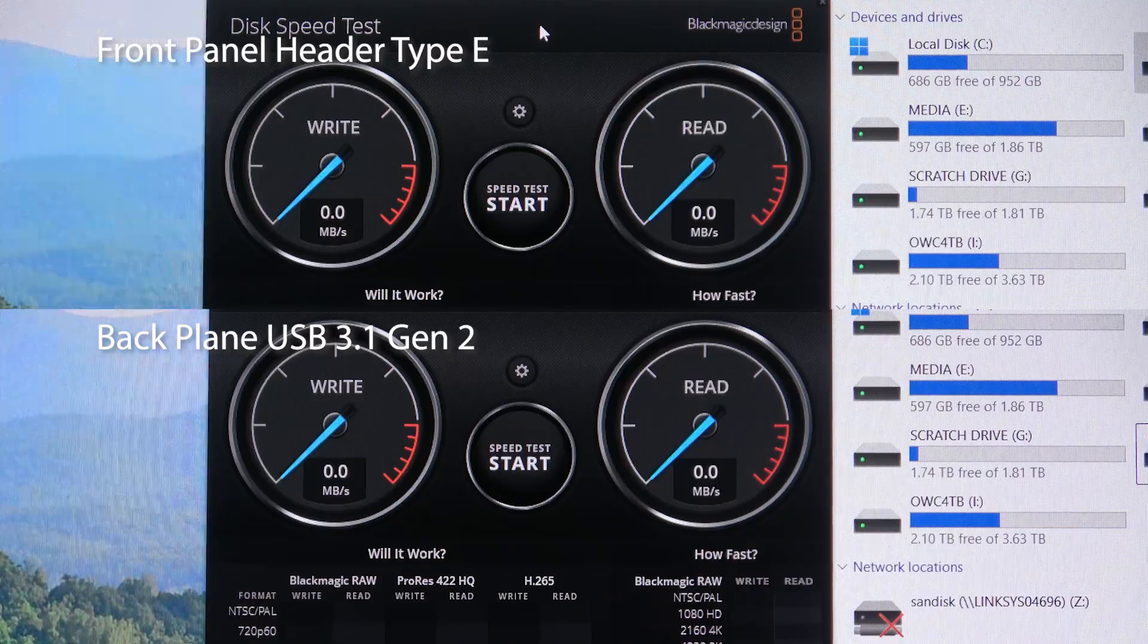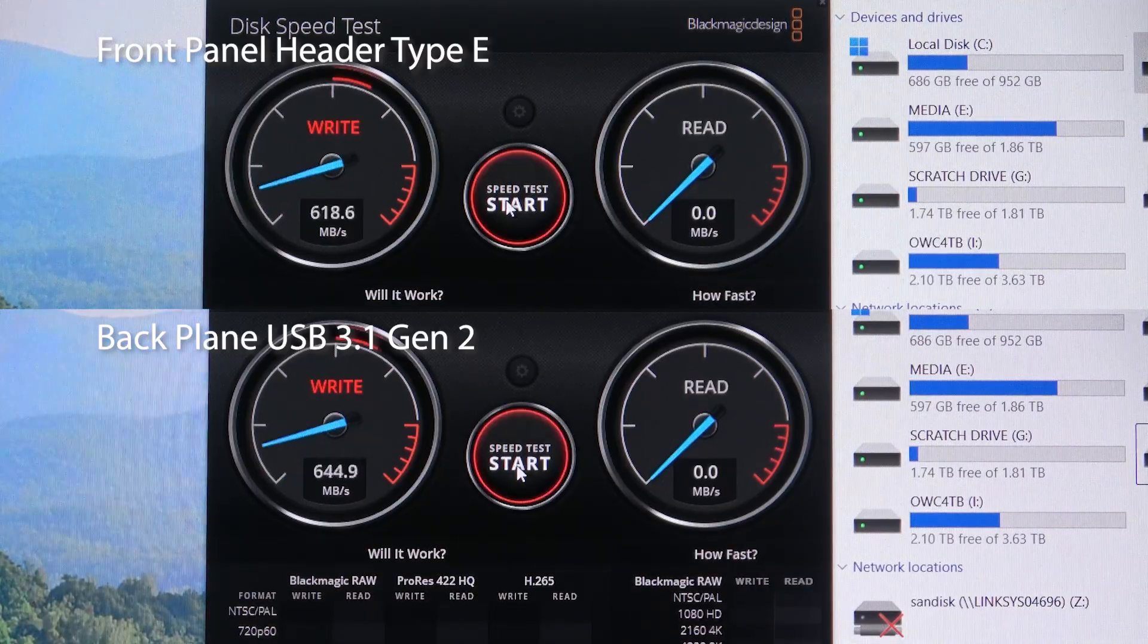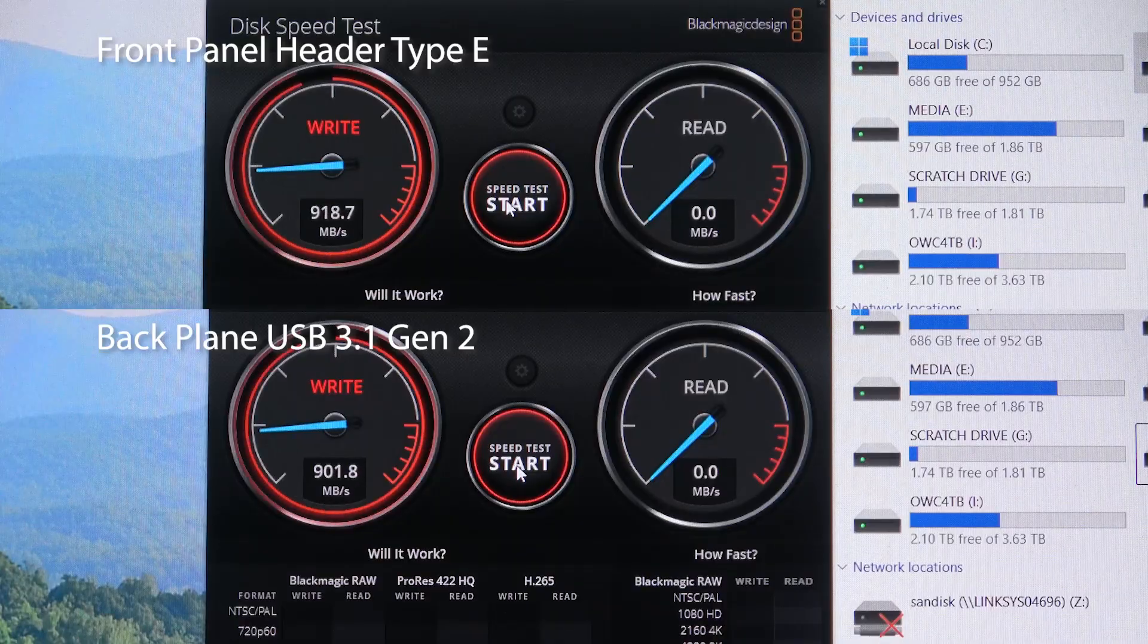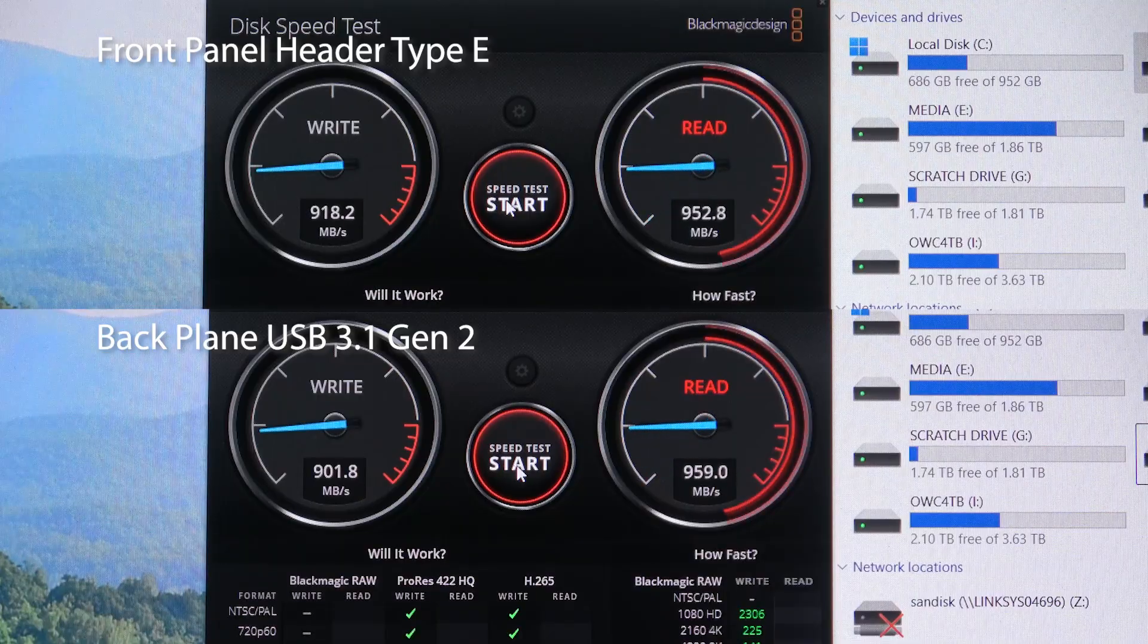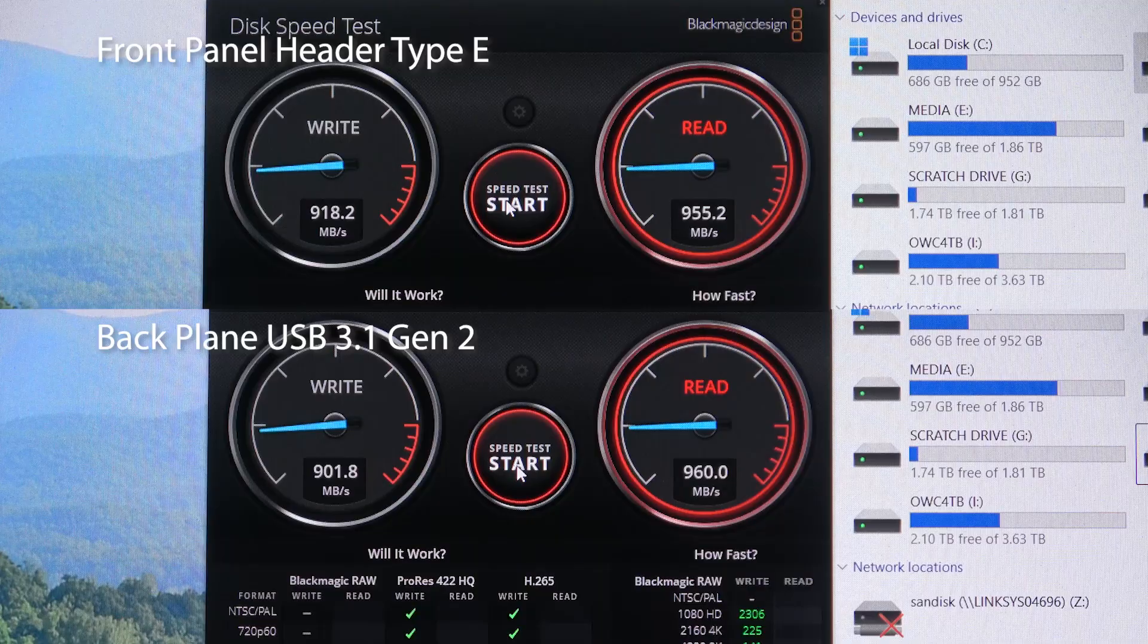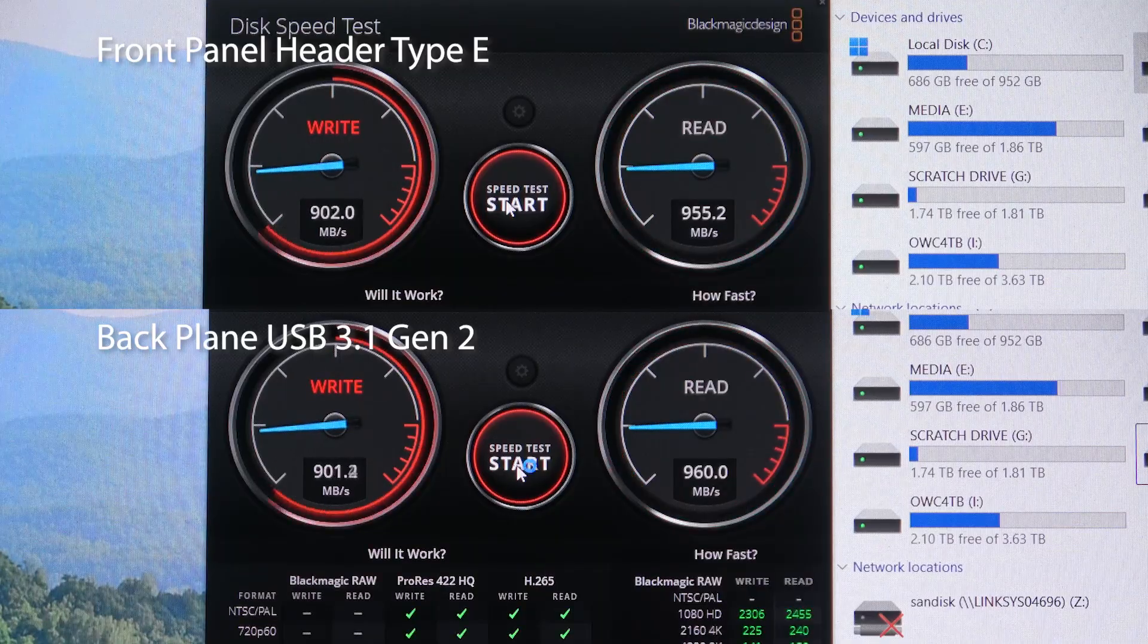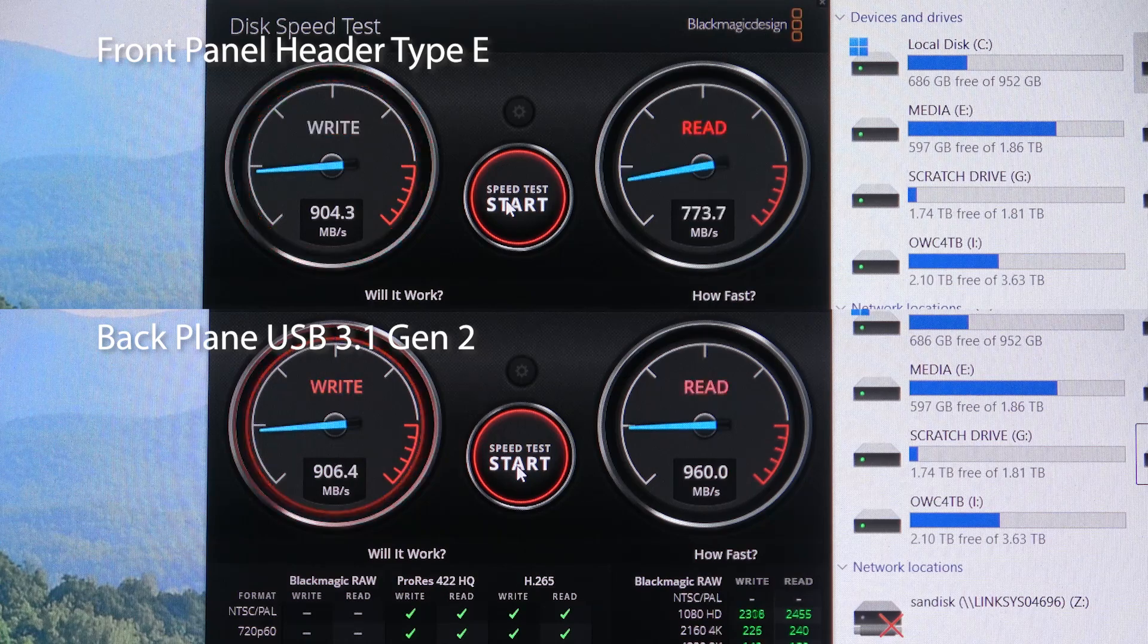Here we see a write and read speed test conducted by Blackmagic Design. The top number is for the Type E connection and the bottom number is for the port coming off the back of the computer. And as you can see, the numbers are comparable. So for a few dollars, this is a great way of utilizing another USB port that's already built into your motherboard.